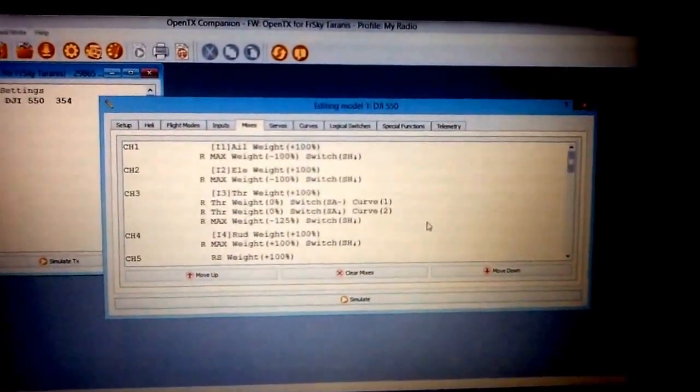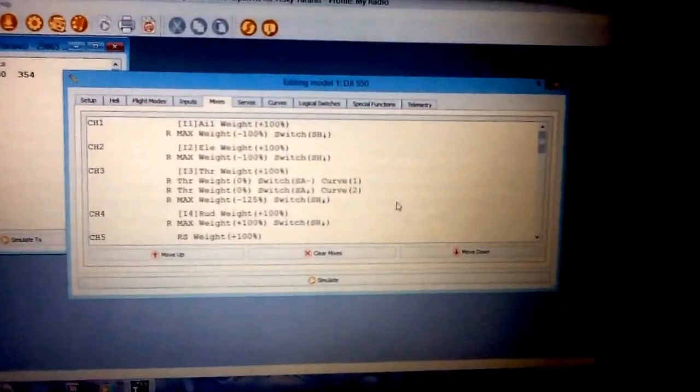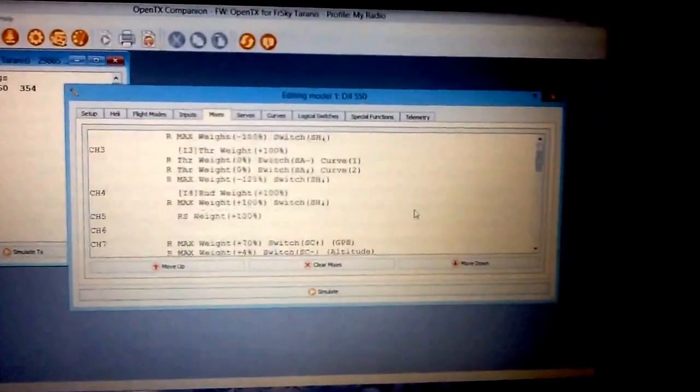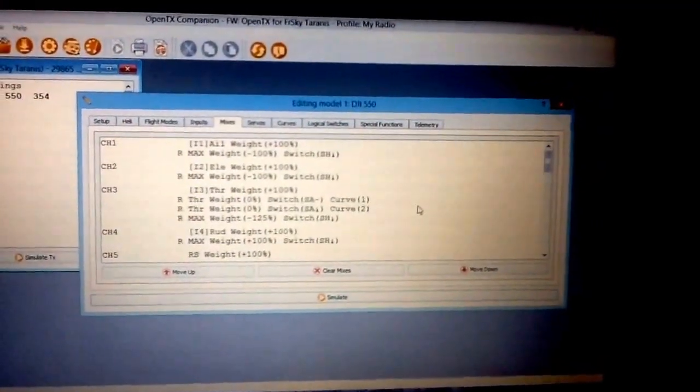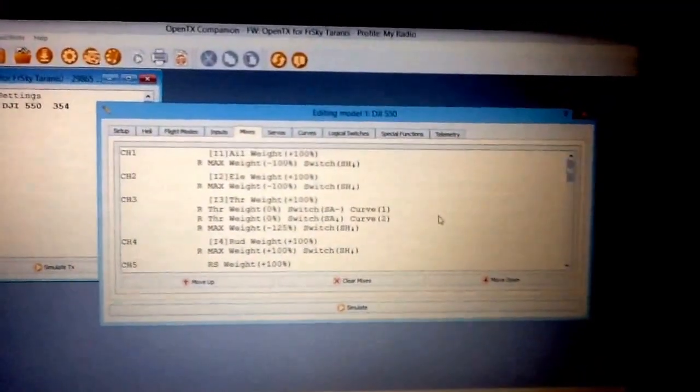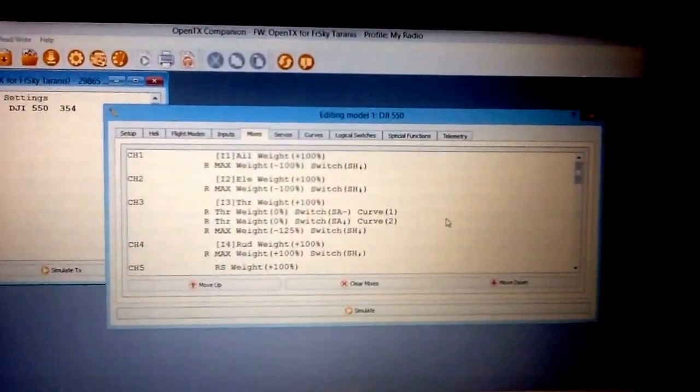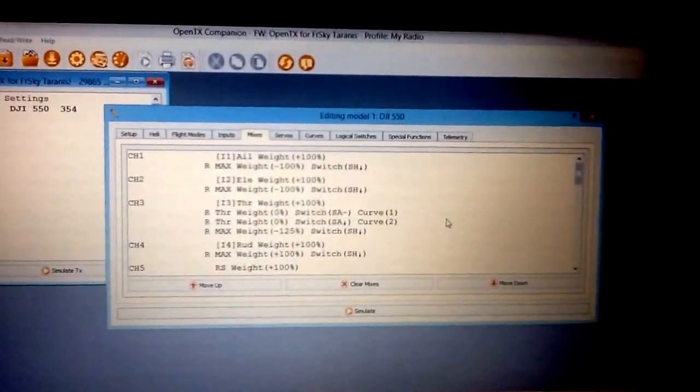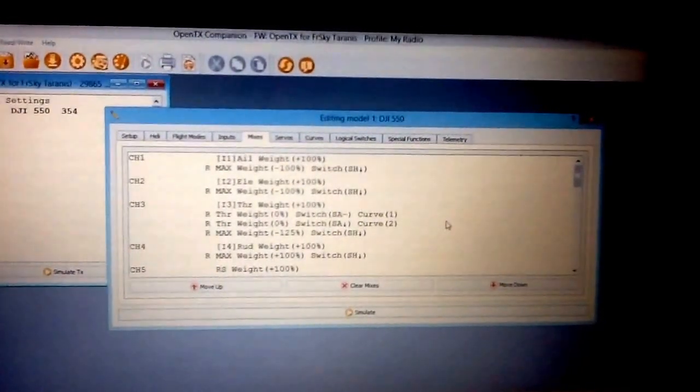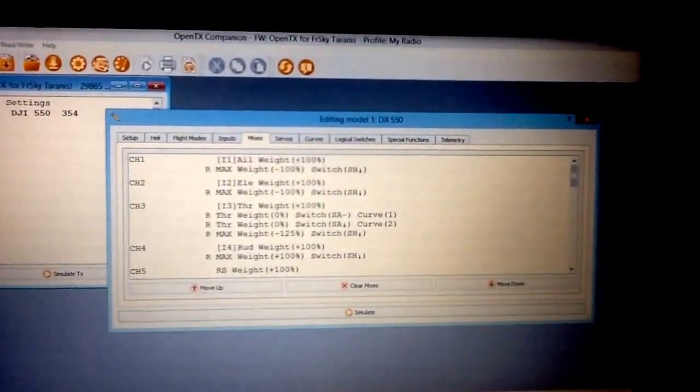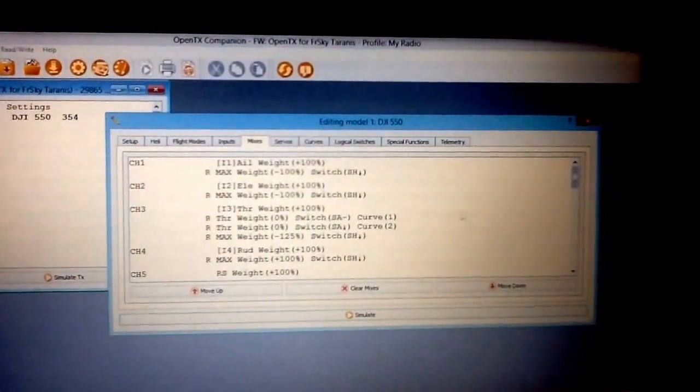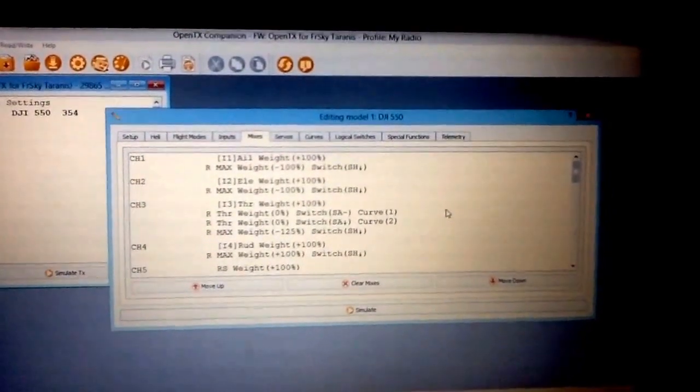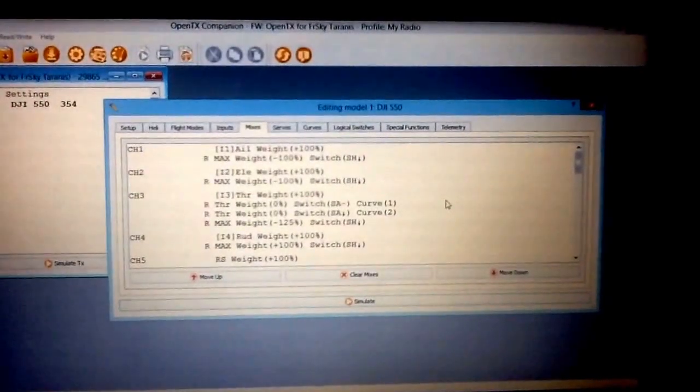Right now I'm already set with everything. As soon as I get the Taranis, all I got to do is just bind it, put the receiver in my hex and do a few tweaks, and I'm ready to go. So I'll be flying it within a few minutes after I get it. So there you go guys, I hope this helps you out.